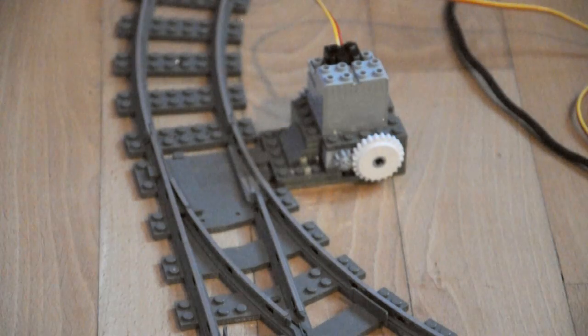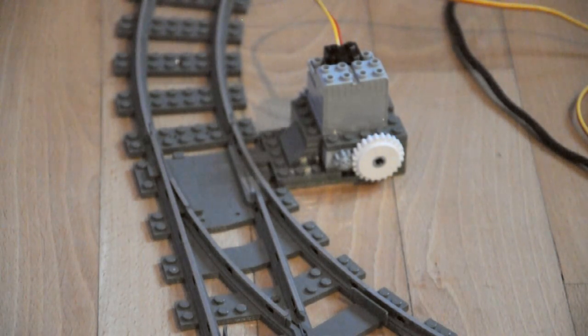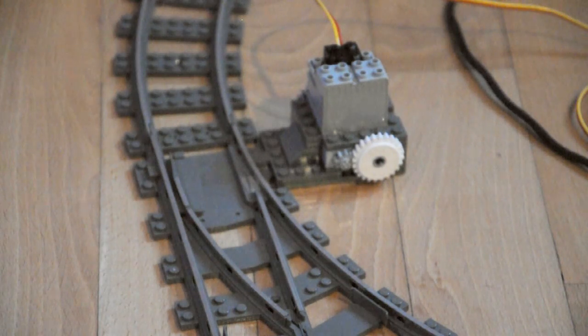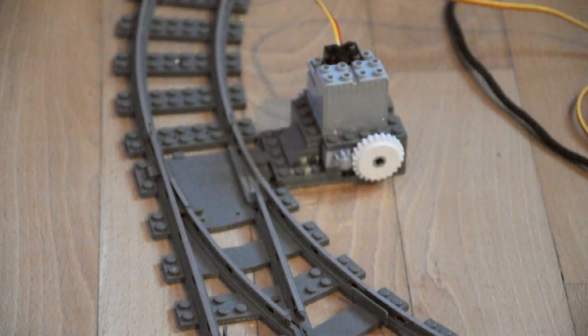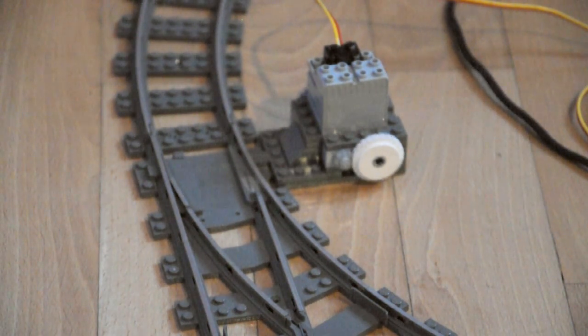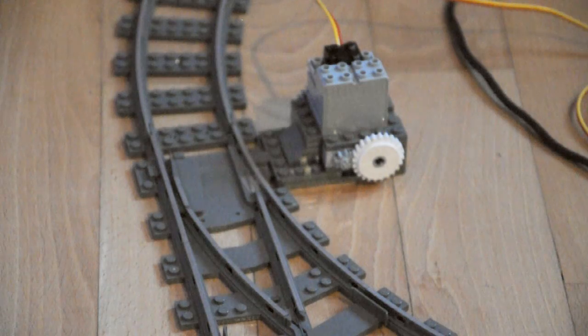And here's the points in action, driven by the Arduino. It's wired up to our motor controller and is switching left and right using the simple code we wrote in the first tutorial.